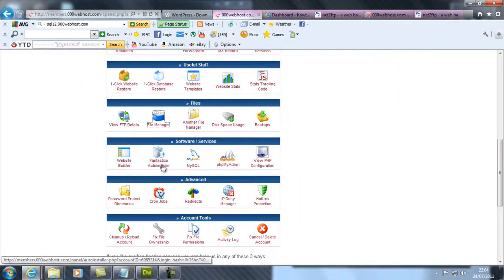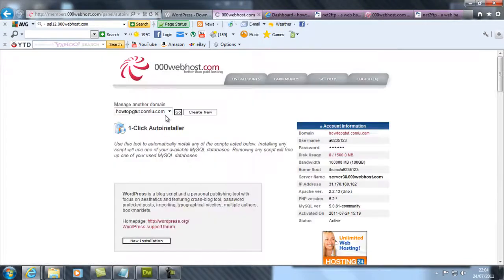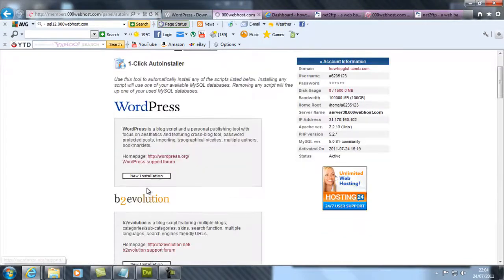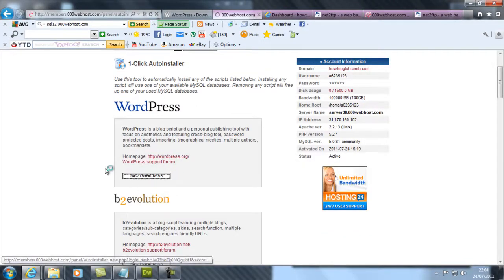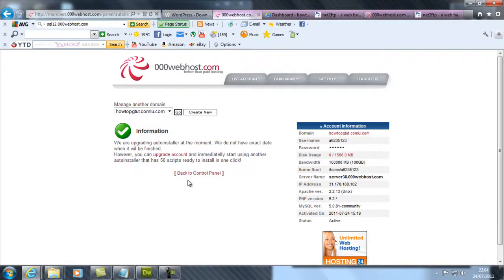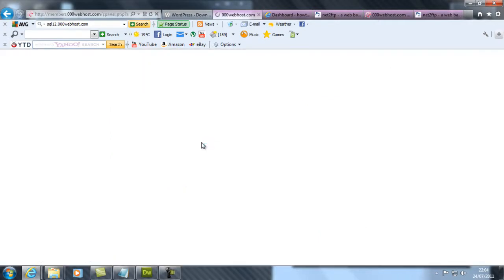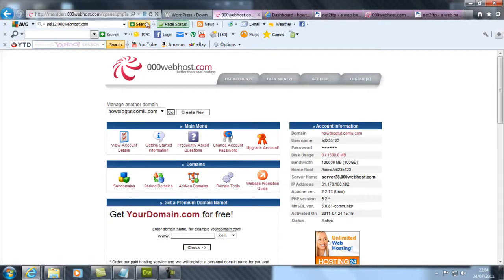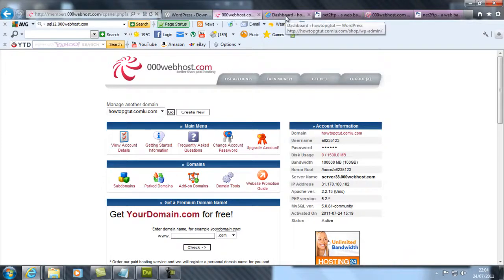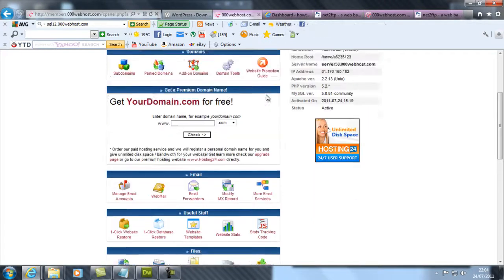This has an auto-installer where you can install it automatically. You can click the new installation but it doesn't work because this is a free domain. Obviously if you buy a new domain it will work.